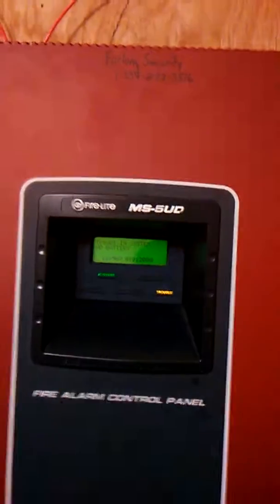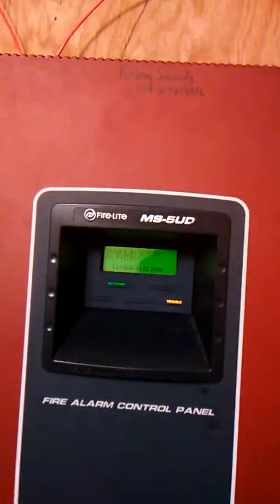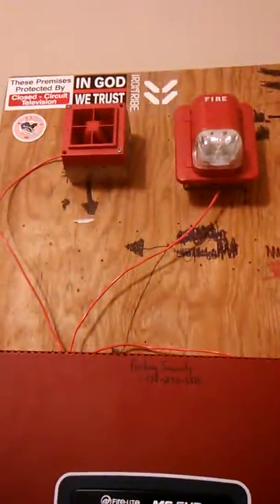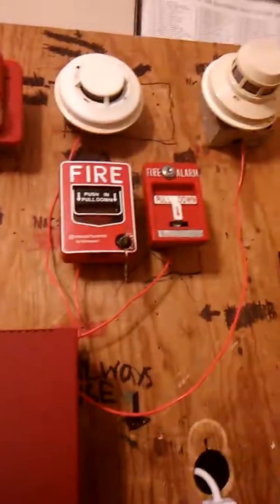This is everybody, it's time for main system test 1 with my new MS5UD. Here are the notification appliances, here are the pull stations and smokes. Let's go.